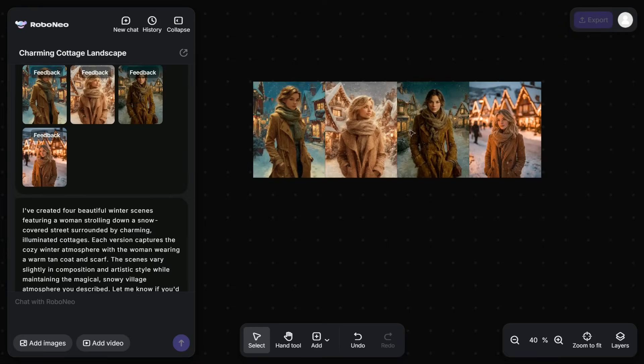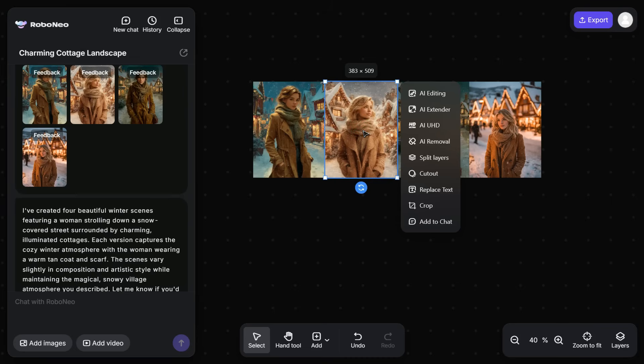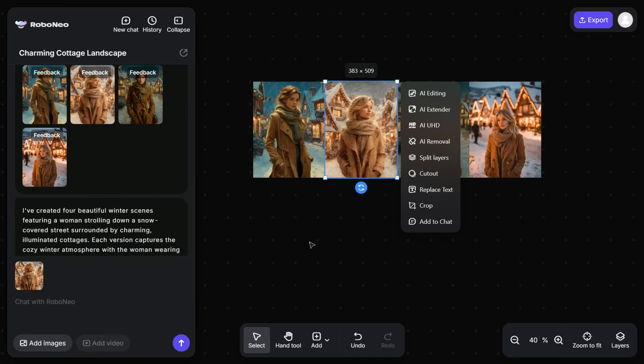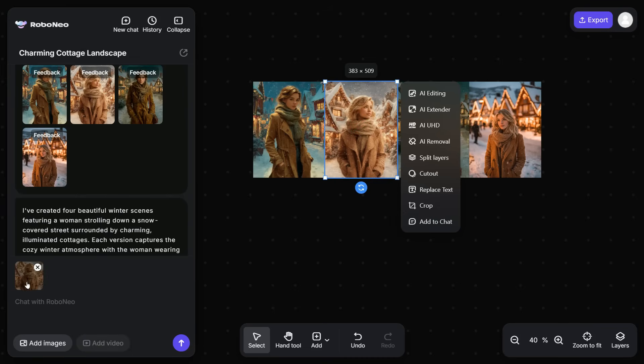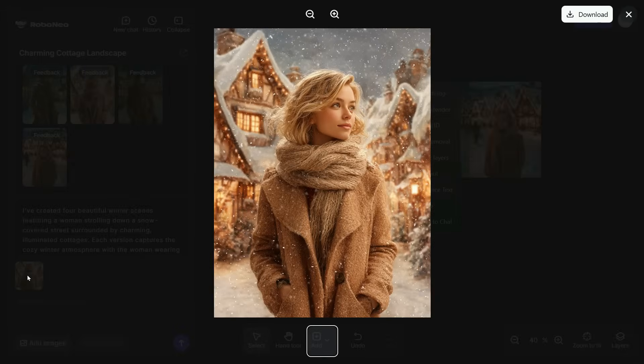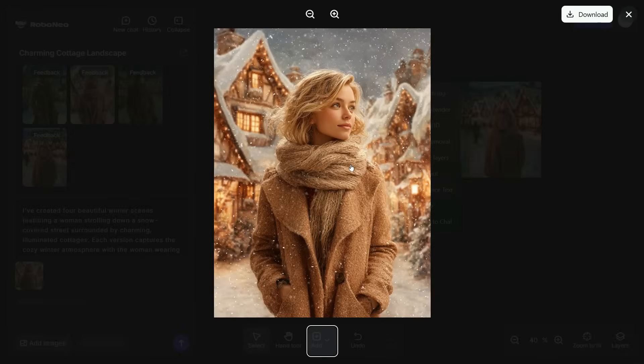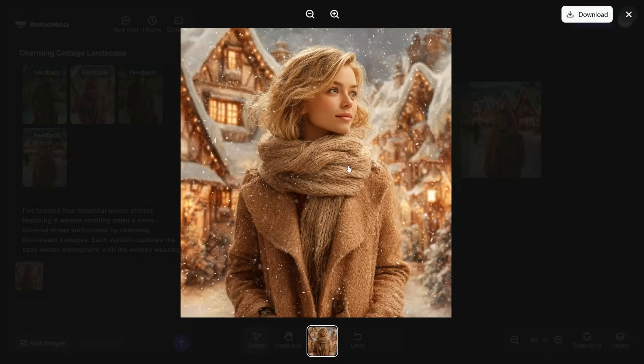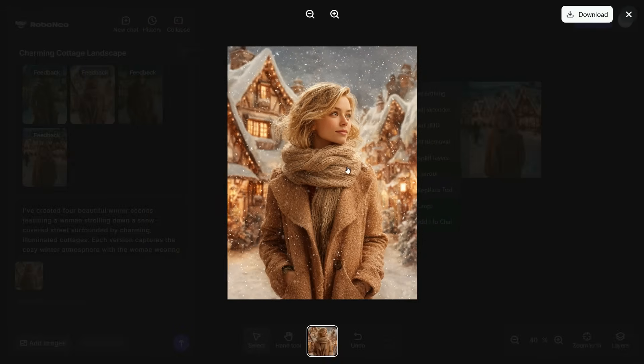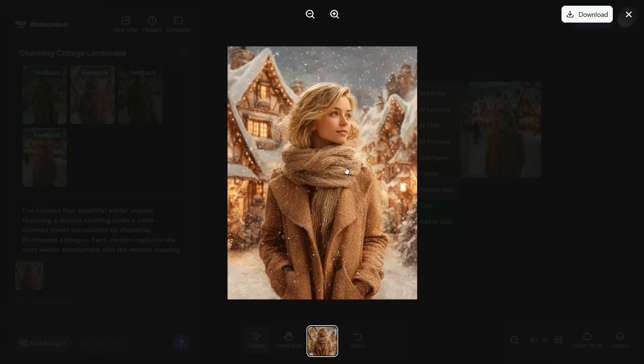I select one of them, and in the pop-up menu, select Add to Chat, and this image will appear in the left panel. Now you can click on the image and view it. You can see how detailed and realistic the image RoboNeo AI has generated.